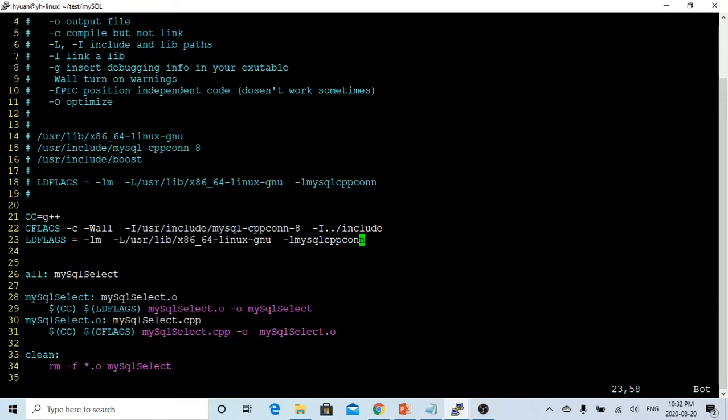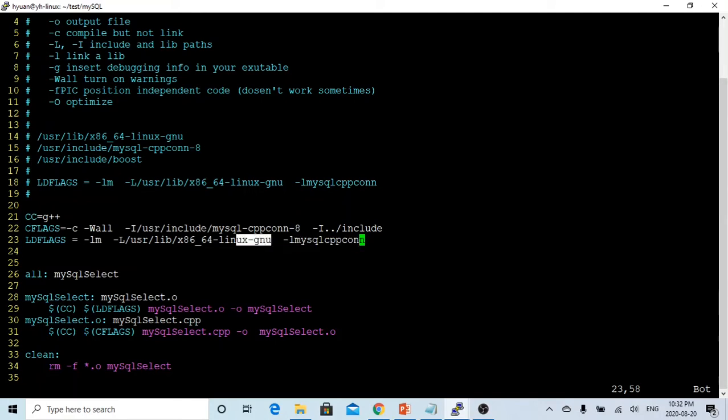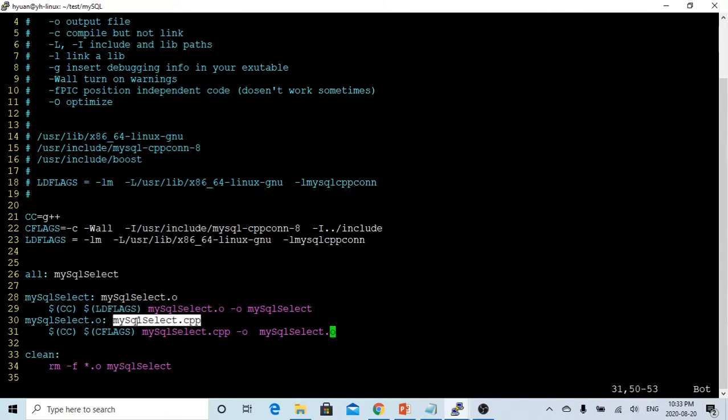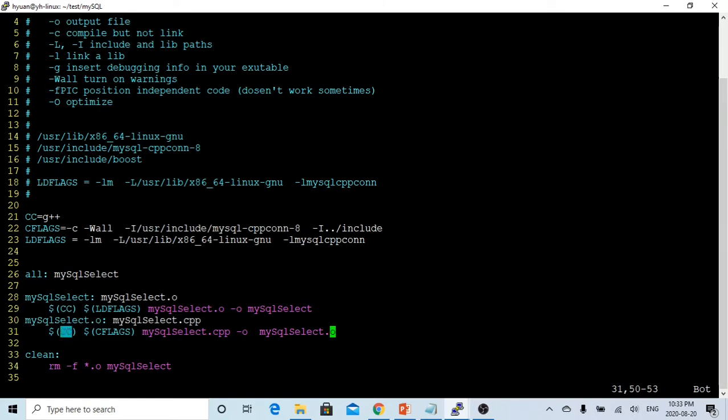We also mentioned the library required for compiler, this program is called mysql cppcon library, which we have installed under this location. We have to use the minus L option to specify this library can be found under this directory. After that, the following says if we have original cpp file compiled to the object file, we use CC, which is g plus plus, and we use CFLAG, means we compile only. And we use minus O, minus O means output file.